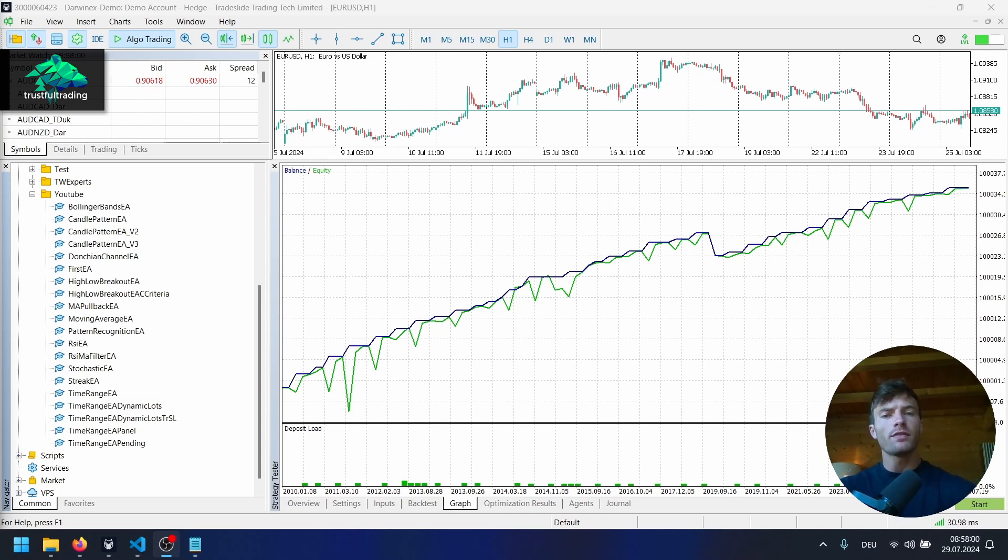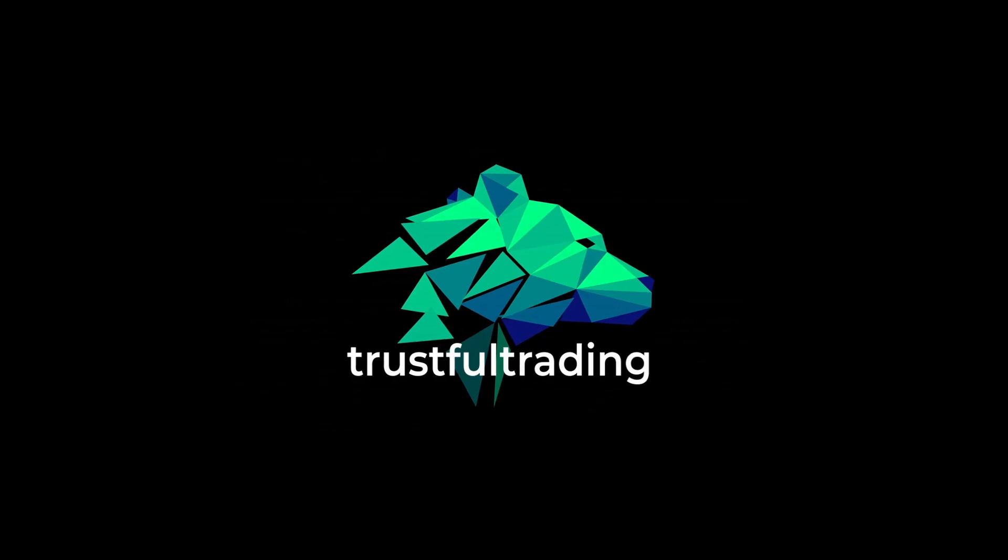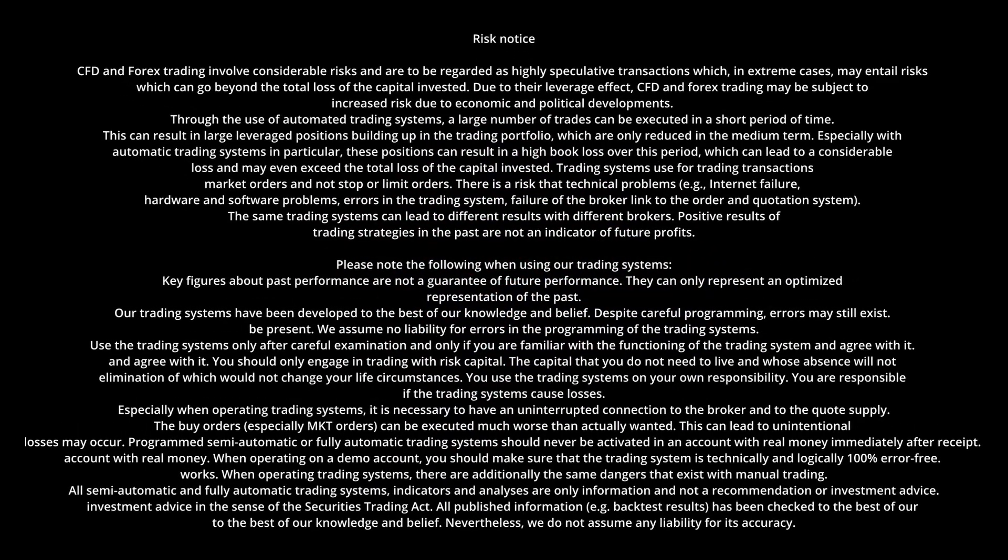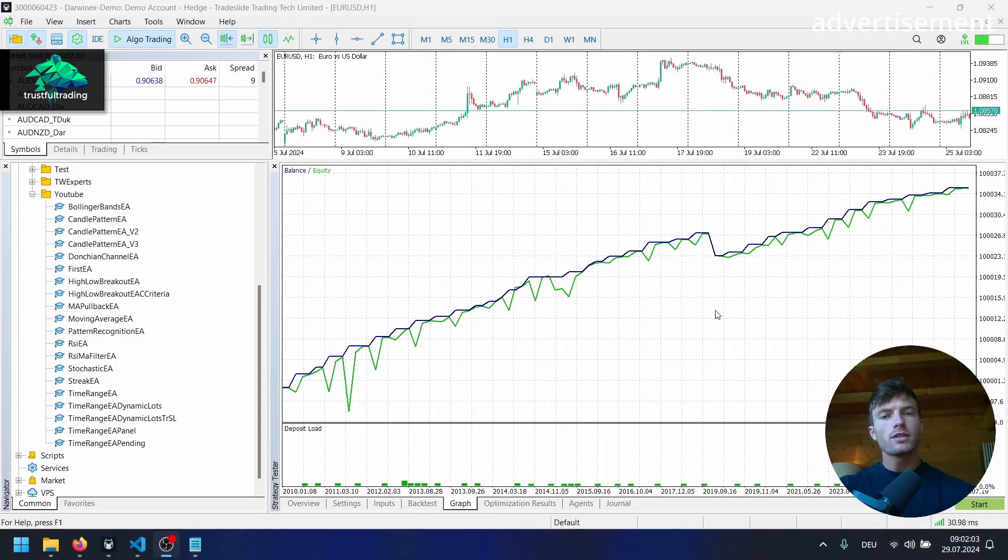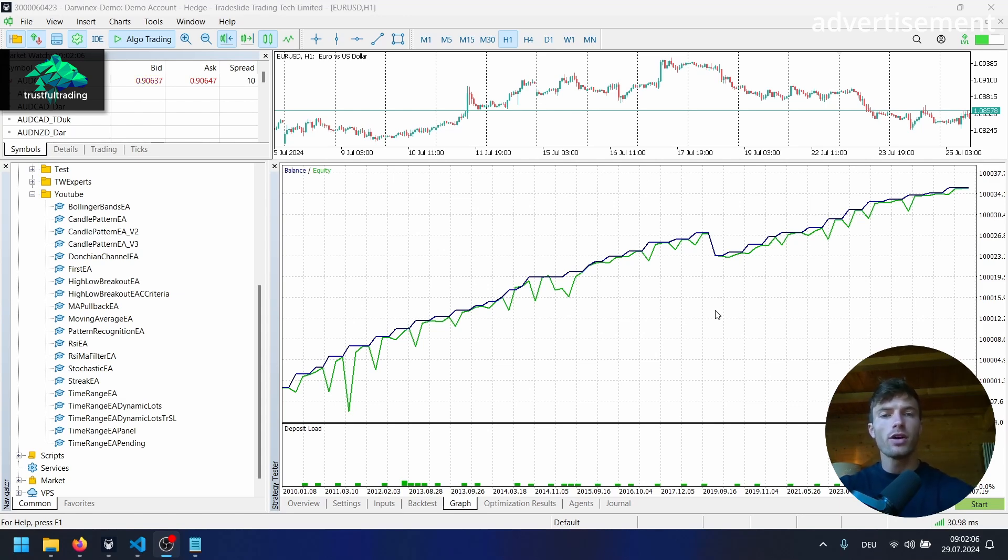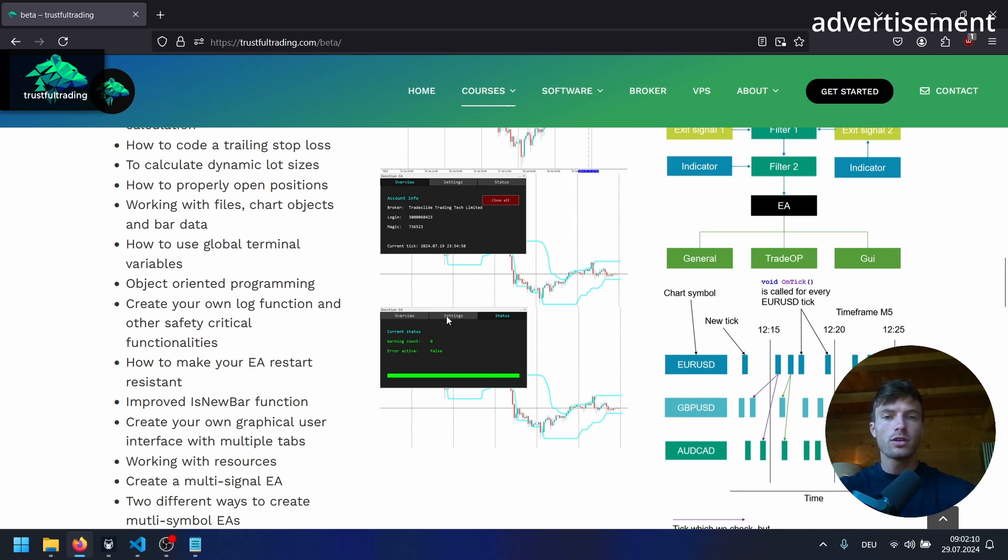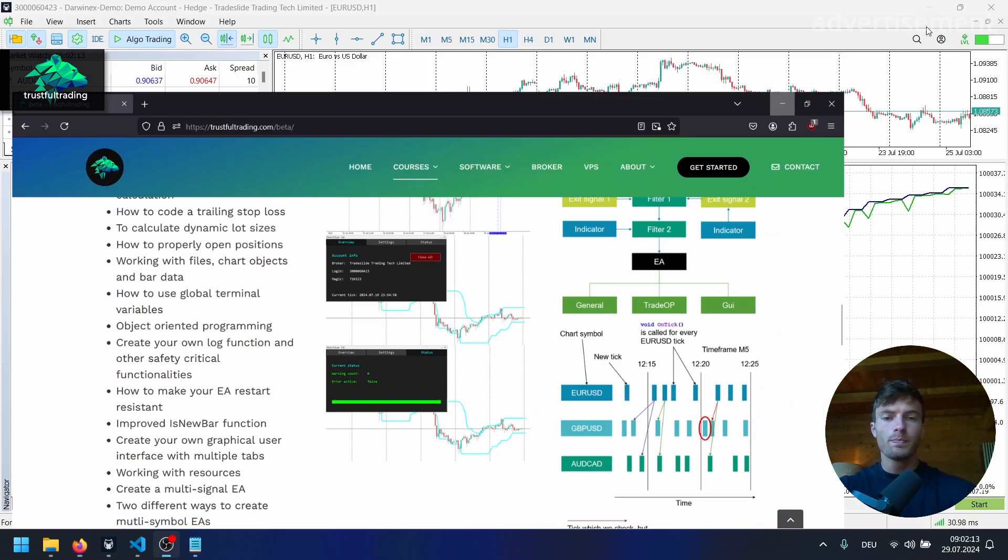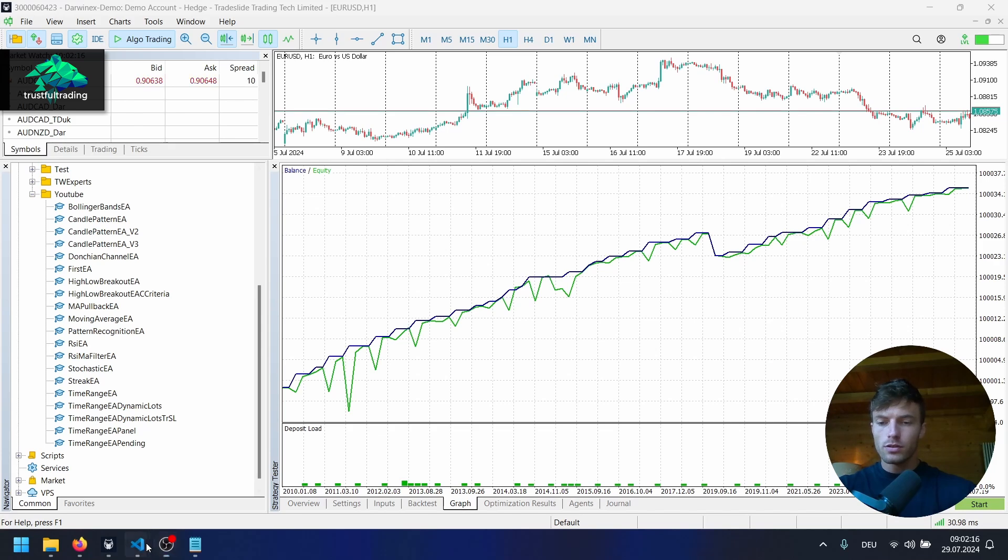Hey, this is Tobi. Welcome back to another video. So in today's video, we continue to code our pattern recognition trading bot for the MetaTrader 5 platform. Now, before we start coding, just a quick info. If you want to learn MQL5 from the ground up or even more advanced stuff, check out my alpha and beta programming course on my website. The link is below the video.